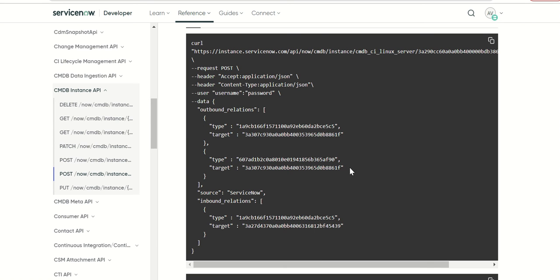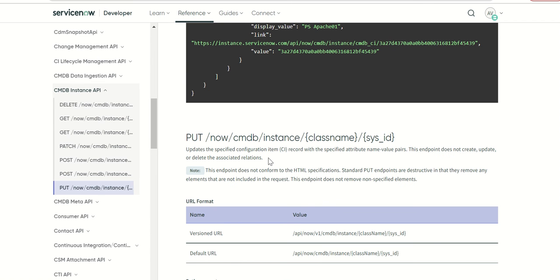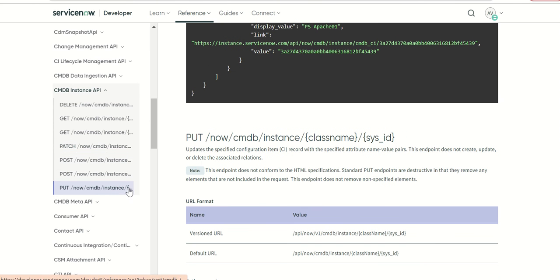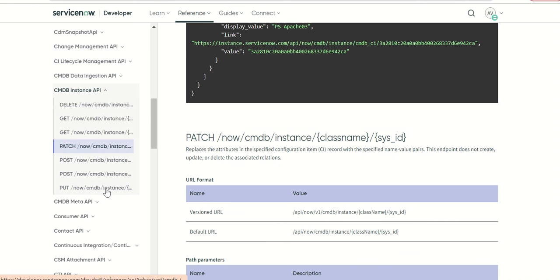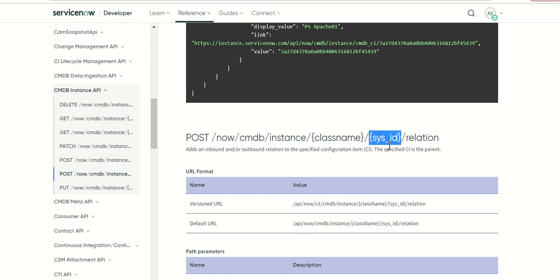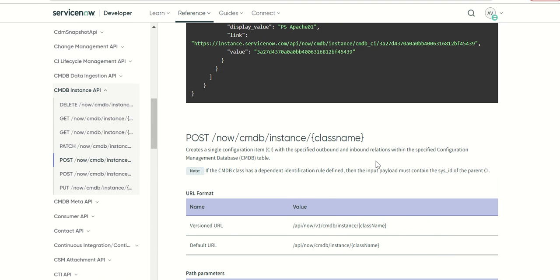Finally the put method which updates specific attributes of the CI. Put and patch do not create records, they will just update or replace if that attribute or CI is there. In case of this post method it will not create a record in the CI table because the CI is there already. For the specific CI you can create relationships using this method and this one is used mainly to create a CI or update a CI.